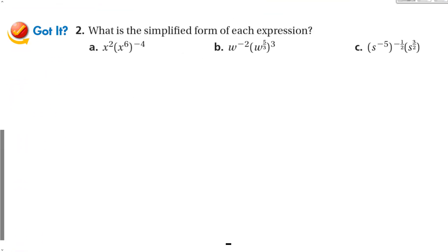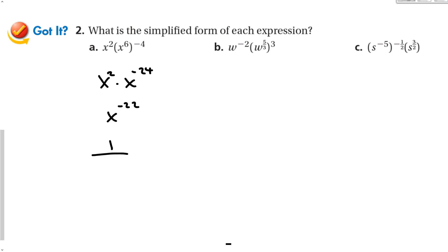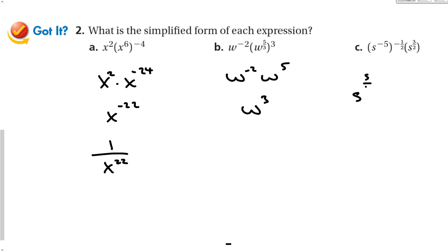For the got it problems: the exponent terms come first — x squared times x to the negative 24 gives x to the negative 22, which is 1 over x to the 22nd. For w: negative 2 first, then 5-thirds times 3 gives w to the 5th; add together to get w to the 3rd. In part C, negative times a negative gives positive 5-over-2, plus s to the 3-over-2; adding gives s to the 8-over-2, which is s to the 4th.